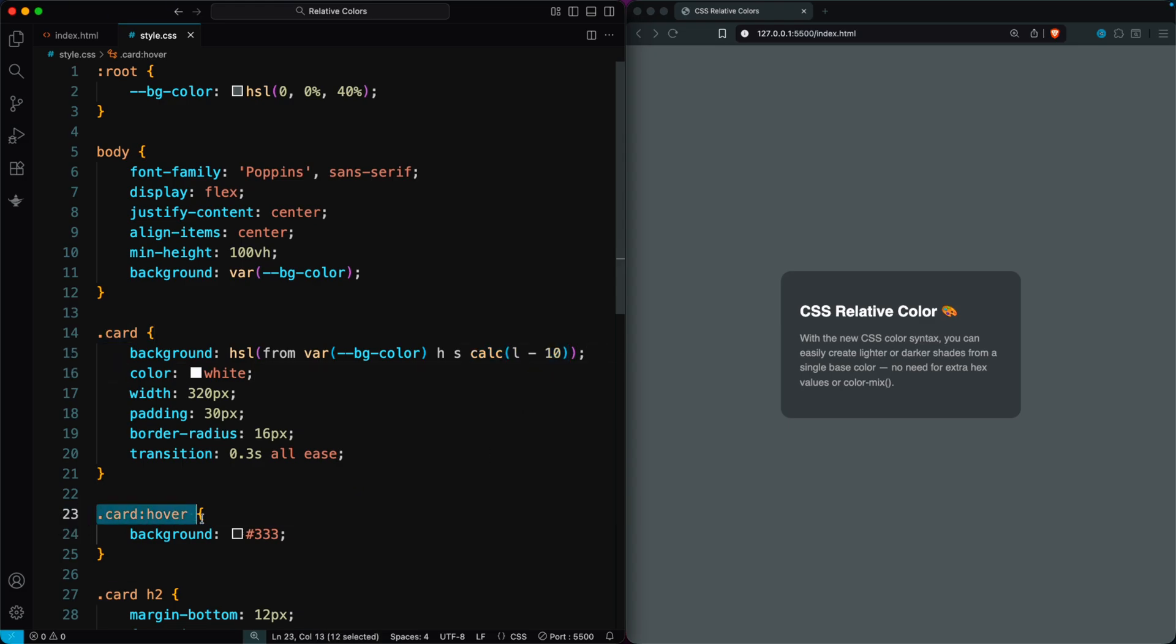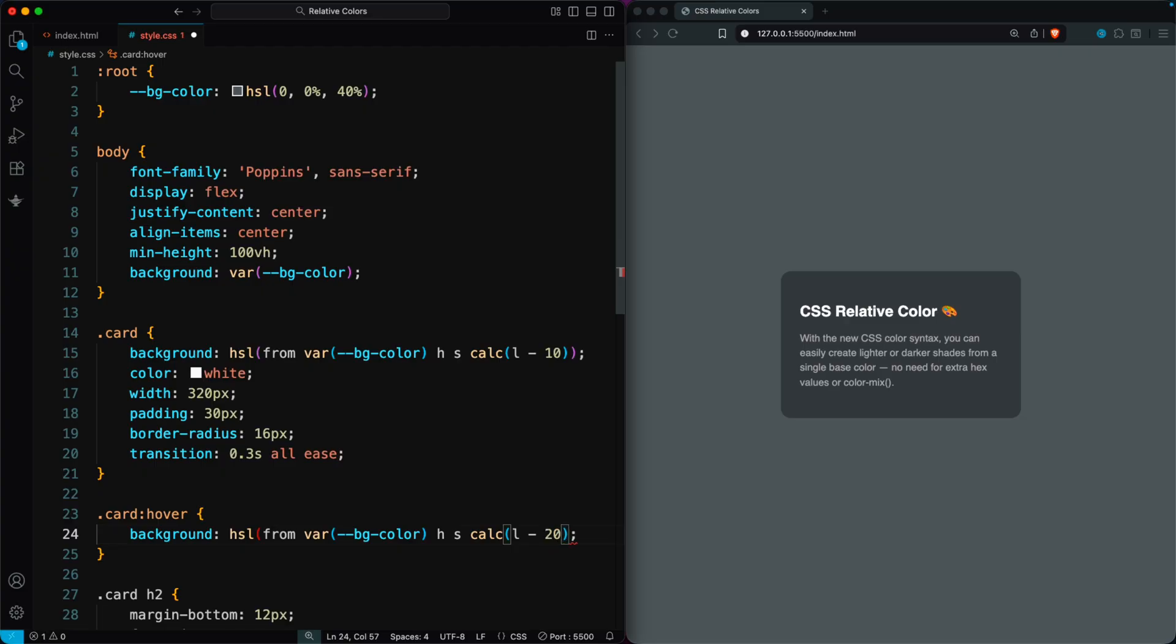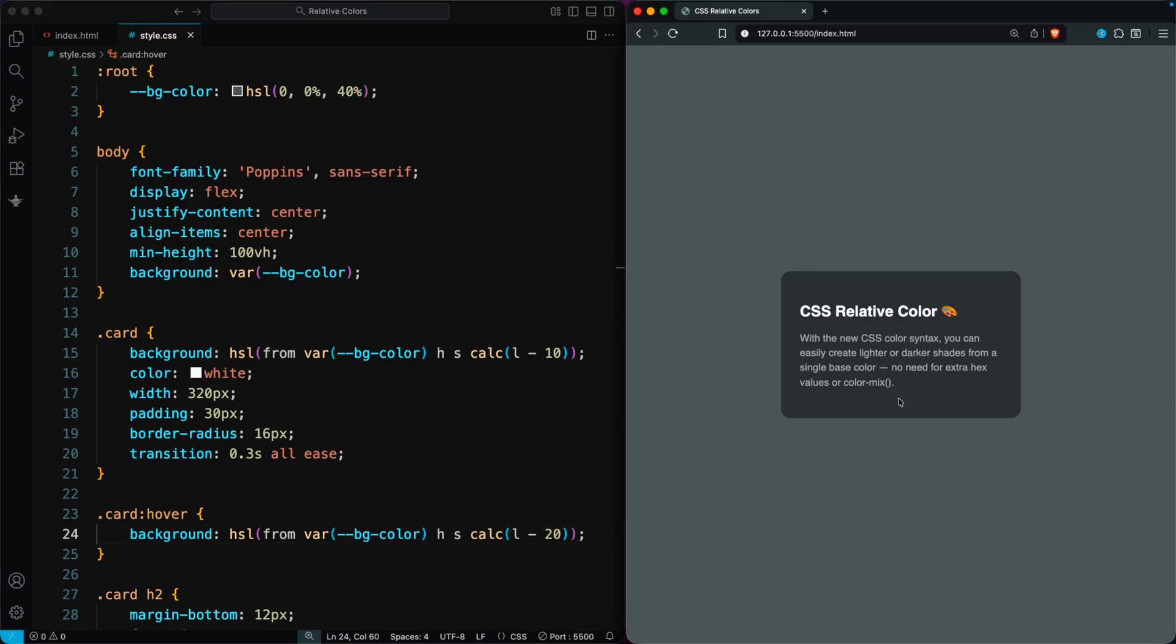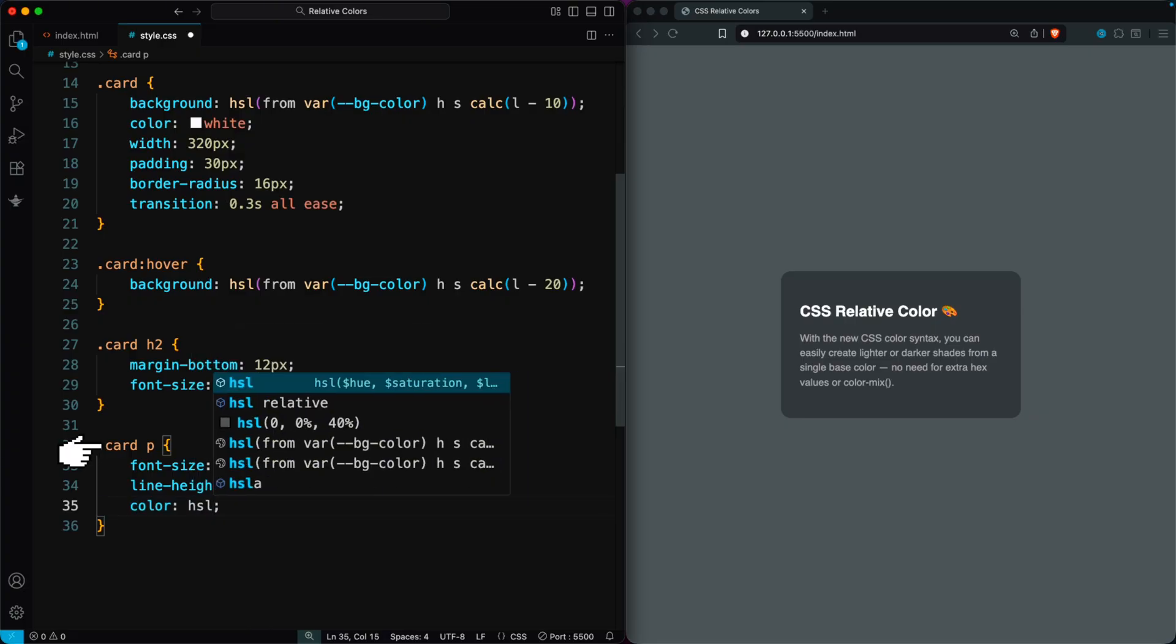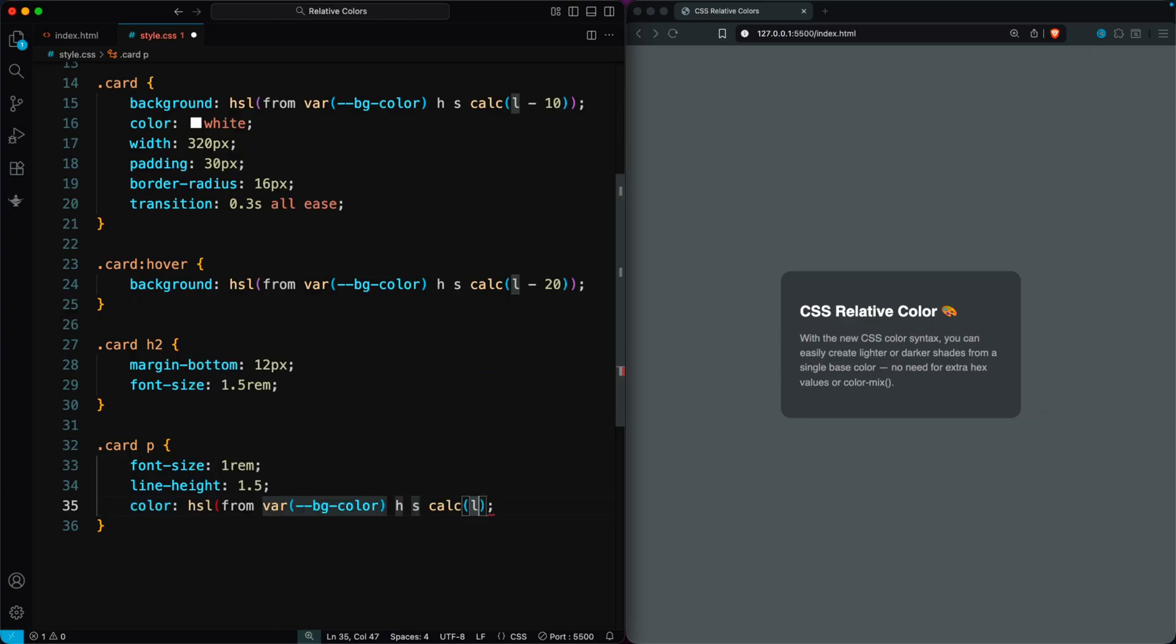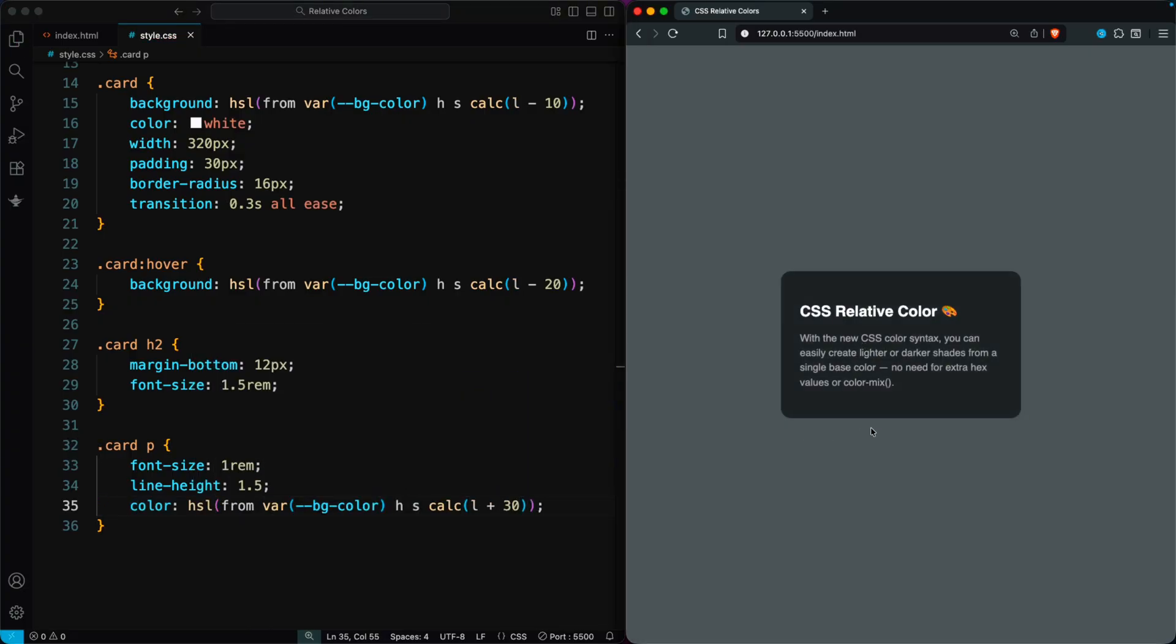Then, I add a hover effect by lowering the lightness by 20%, giving the card an even darker shade when you hover over it. And if you want a lighter version, just increase the lightness value. For example, the paragraph text uses L plus 30, which makes it a lighter shade of the same base color.